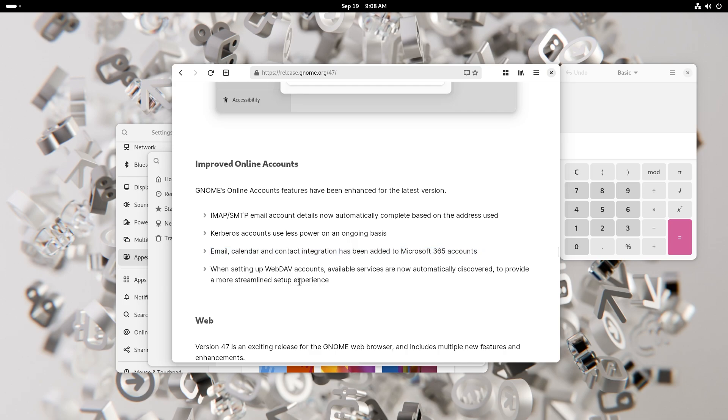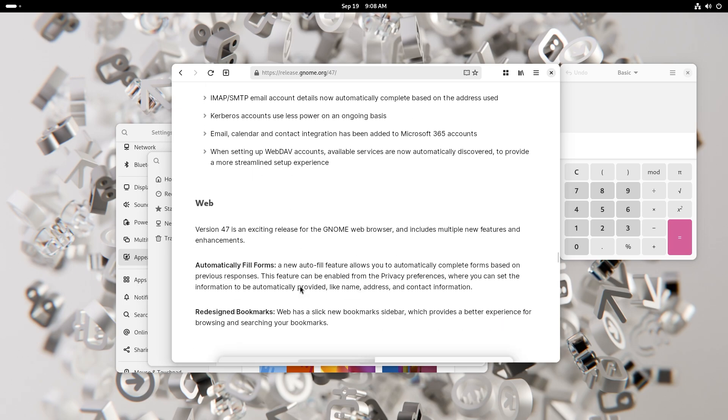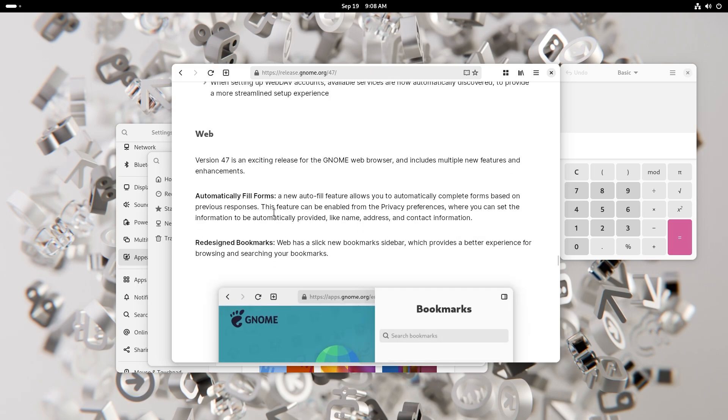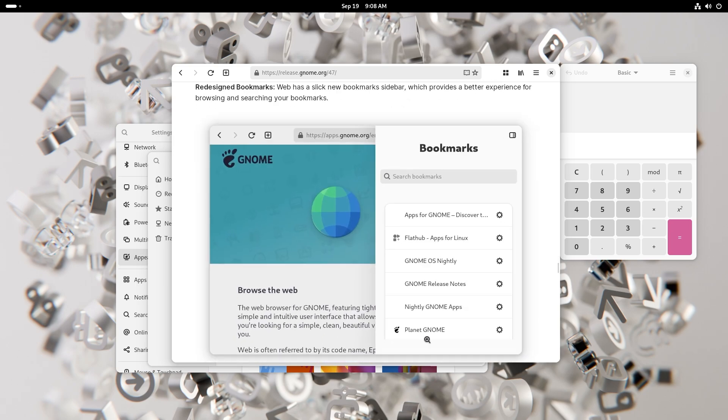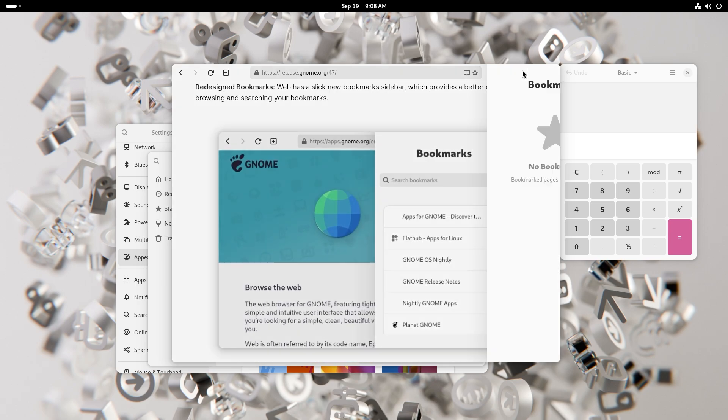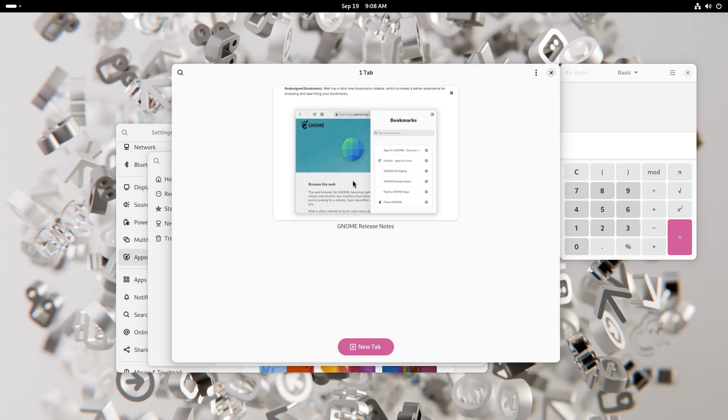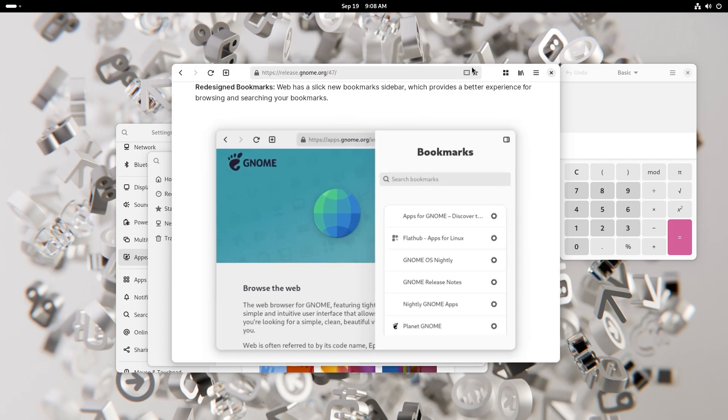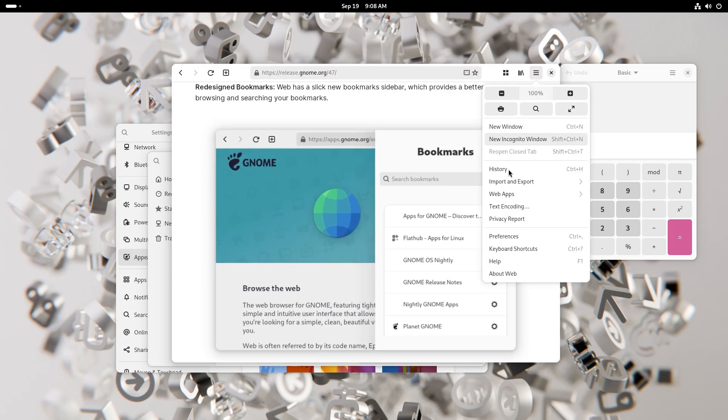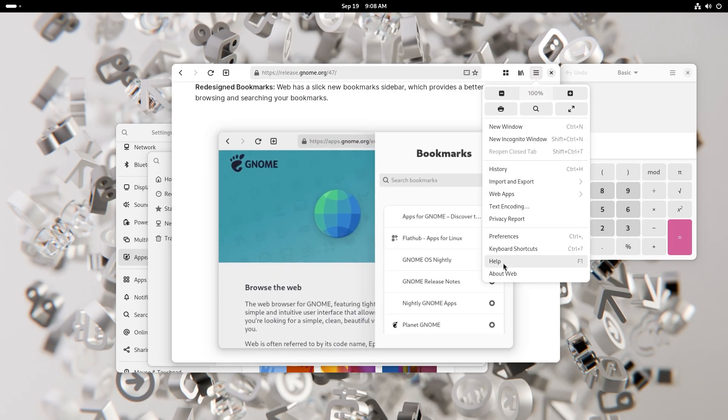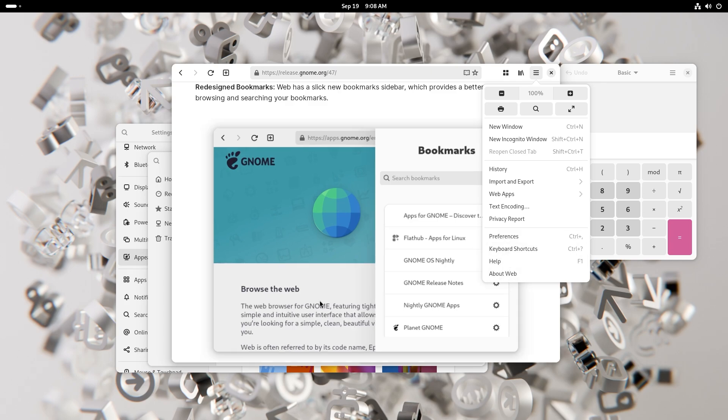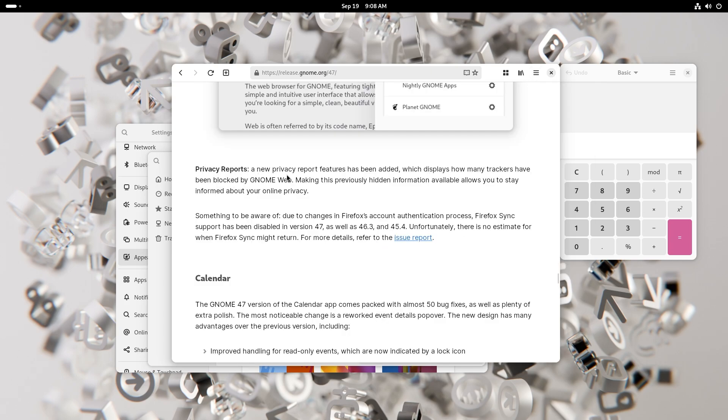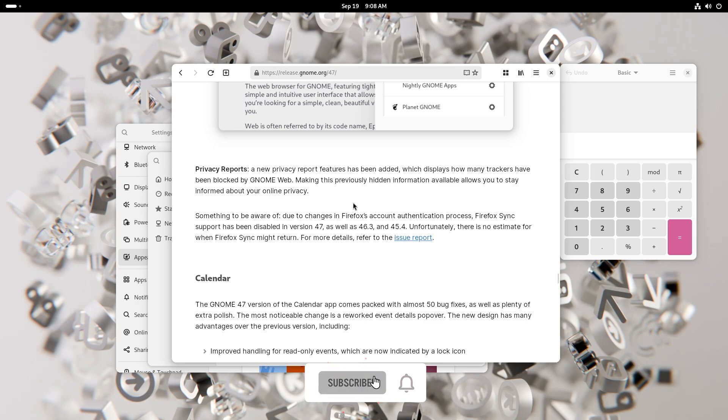Now coming to Web which is Epiphany, the one that I'm using right now to present this video. You get automatically filled forms, pretty good. You have redesigned bookmarks. This looks pretty good by the way. I guess this is the list, yep it's pretty good. And I can view open tabs. Oh this is just like Safari, that's pretty good. New window, incognito window, preferences, keyboard shortcuts, about web, pretty good. Privacy reports. A new privacy report feature has been added which displays how many trackers have been blocked by GNOME Web. Making this previously hidden information available allows you to stay informed about your online privacy. It is also similar to Safari, but progress is progress.